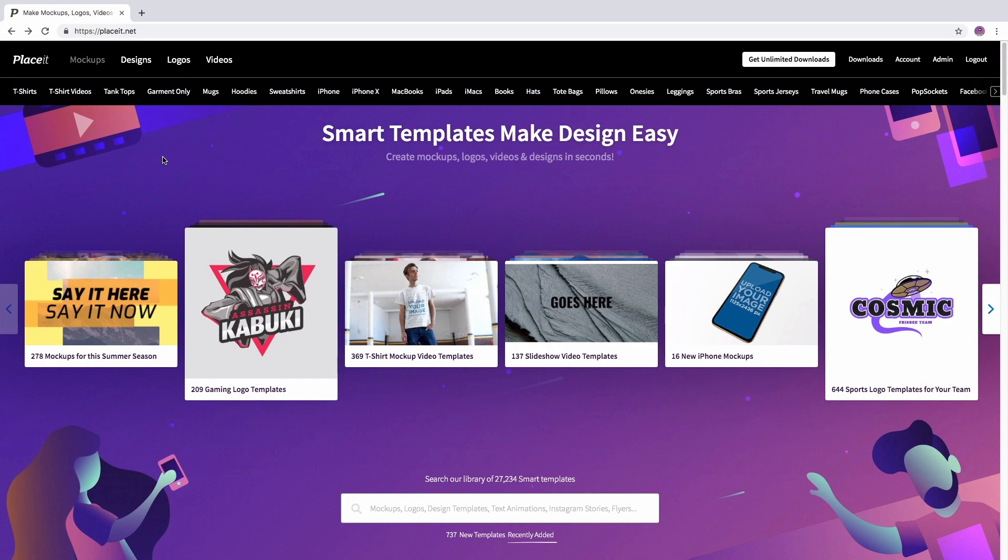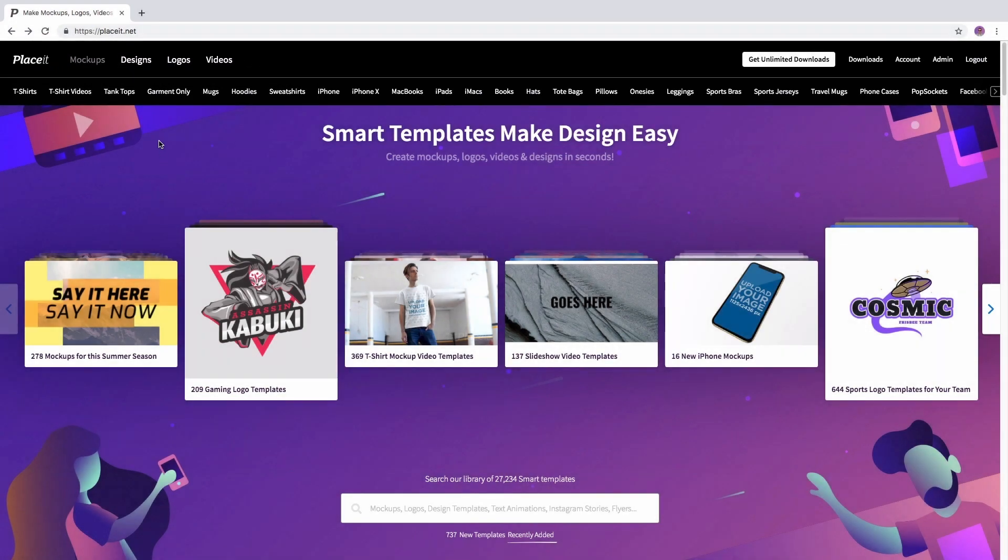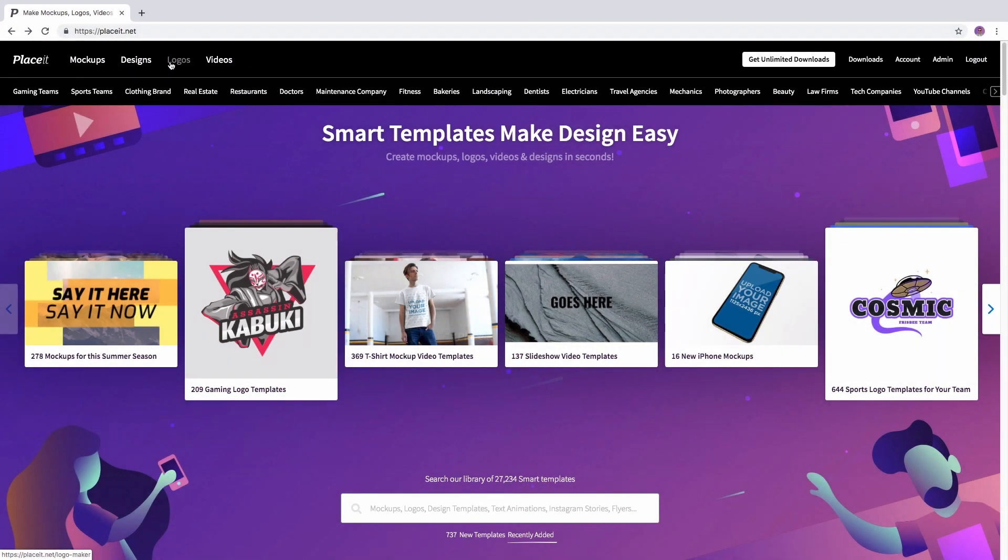Hey! To make an online banner ad with placeit.net you simply go to the left hand side of the menu bar and mouse over the category that you're interested in to reveal subcategories.